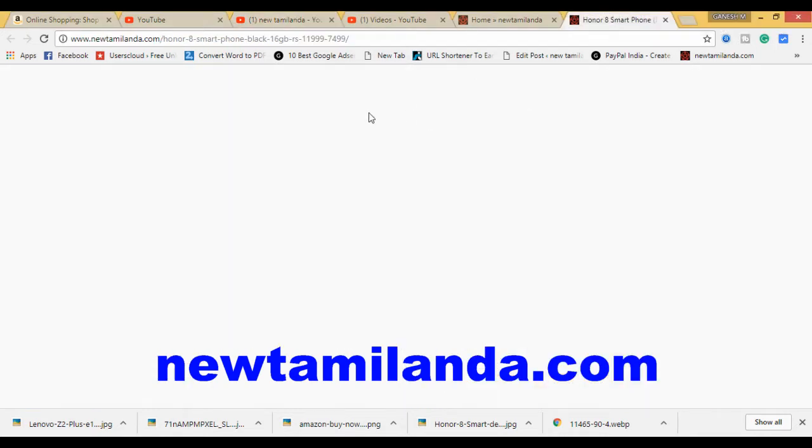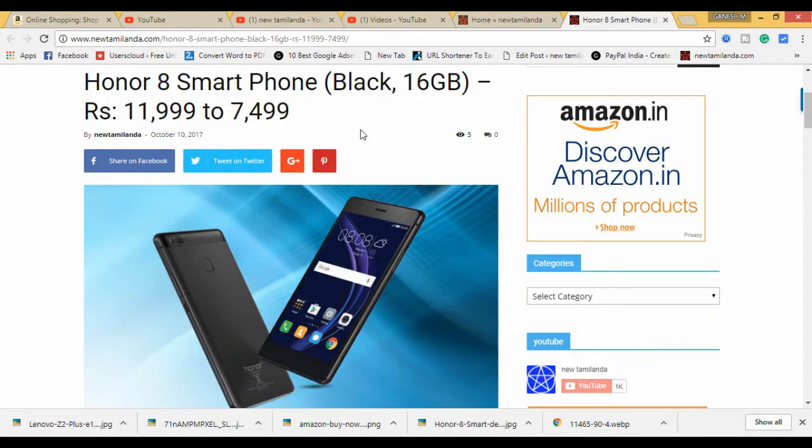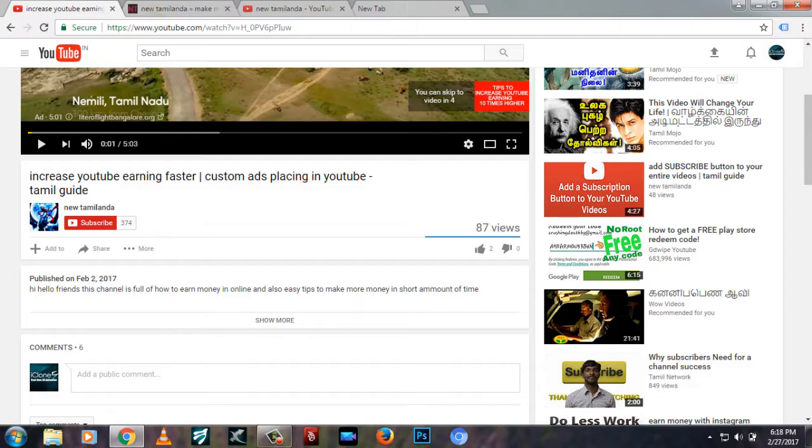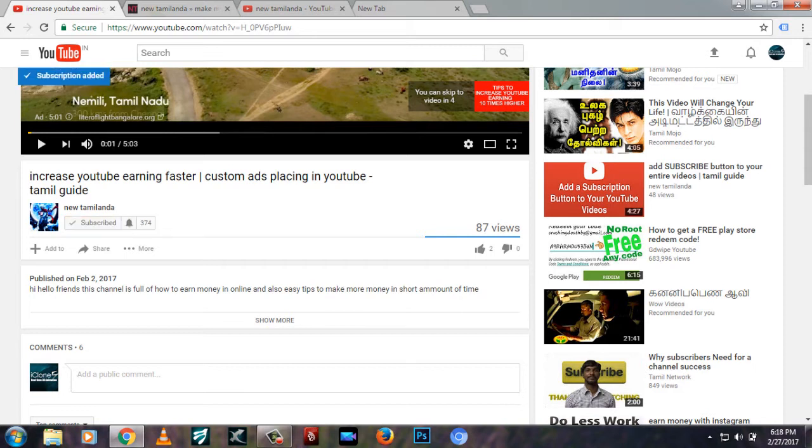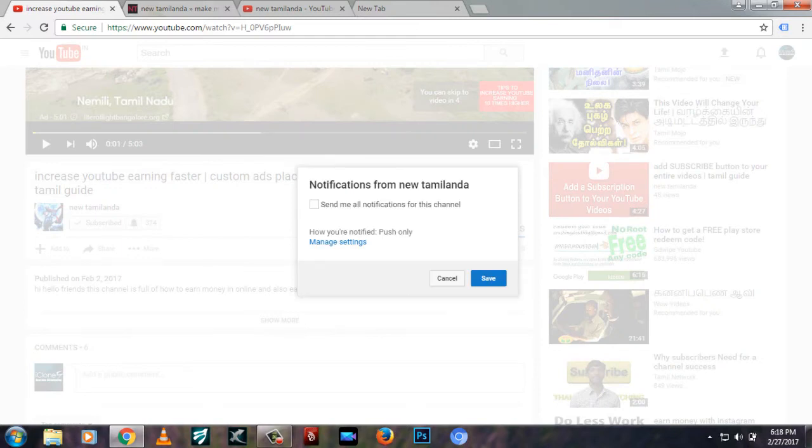If you have a link in the description below, you can see the link there. If you want to subscribe to our channel, please click the notification button and send an email to our channel.